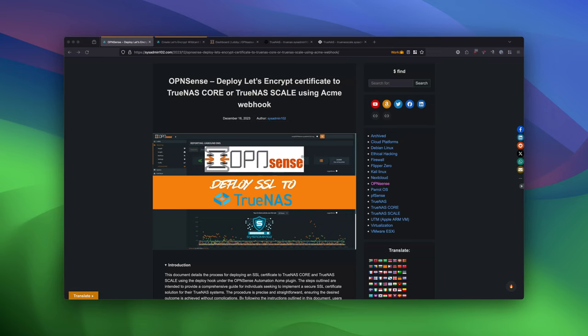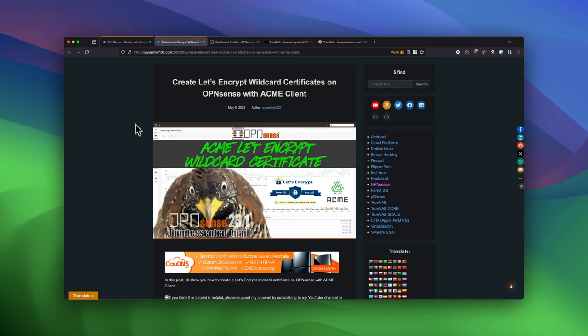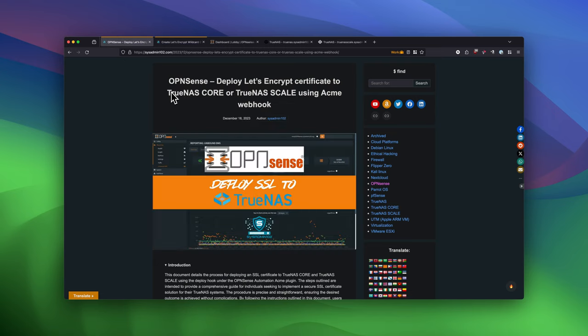So one of the first requirements, you have to have a wildcard certificate. If you haven't set it up on your system, you can follow one of my tutorials. I show you exactly step-by-step how to set up the wildcard certificate on your AppSense using ACME Client. All the links are going to be included in the description. And with that, let's get started.